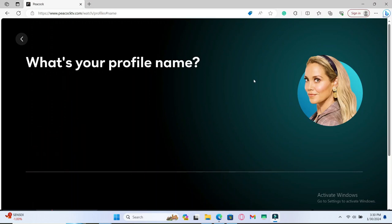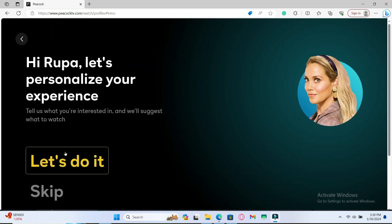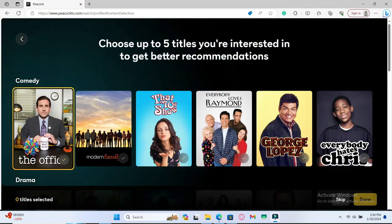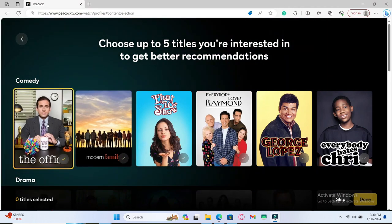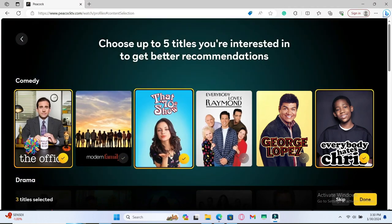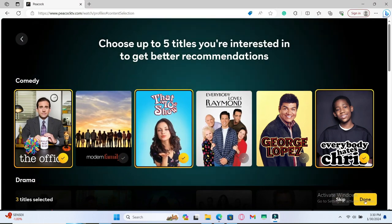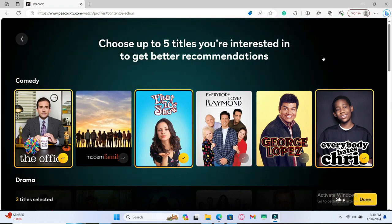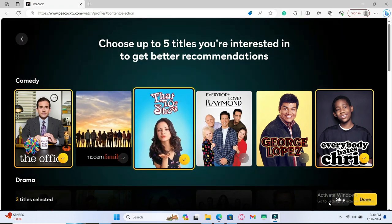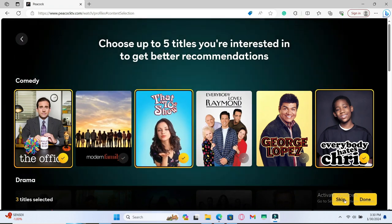Just type in your profile name and click on the next button and you will be asked to personalize your experience. You can click on the let's do it button and choose a few shows that you are interested in and then click on the done button. You can also skip this if you wish by tapping on the skip button.